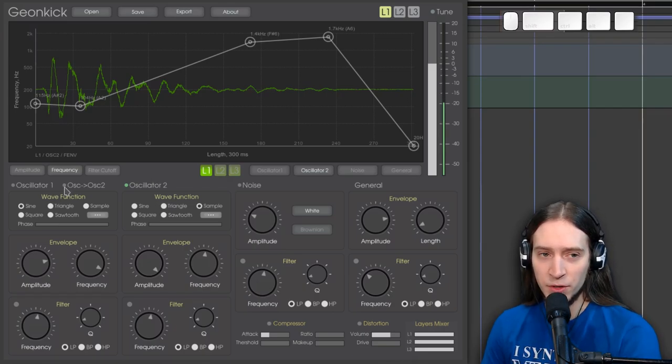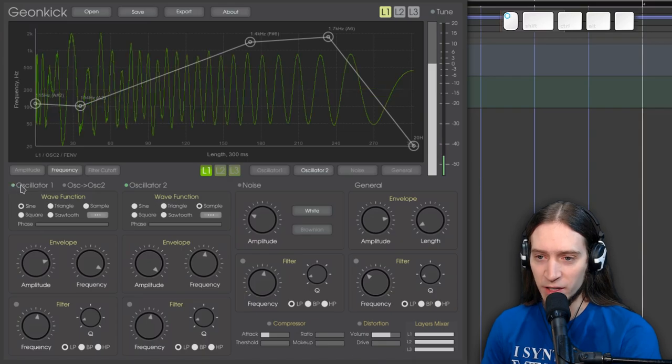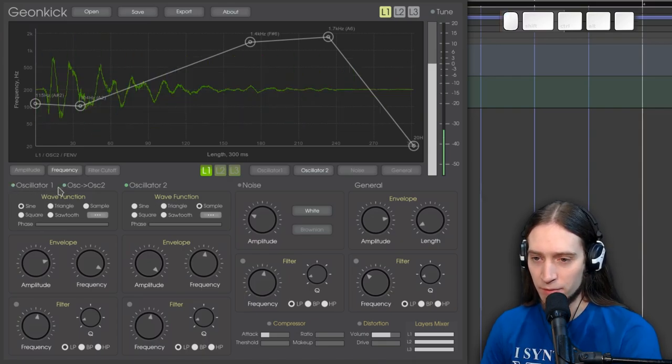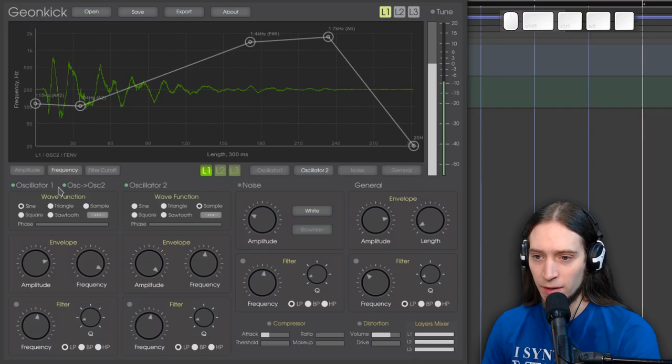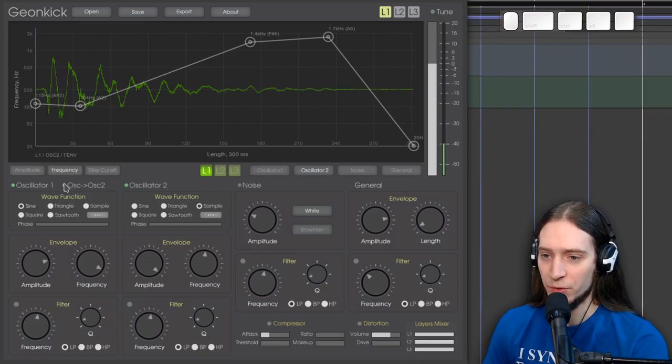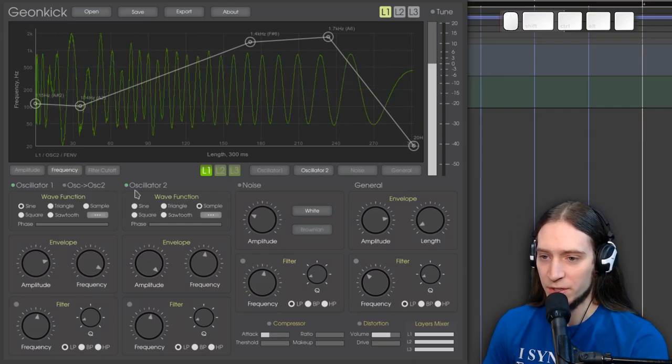However, you can see that frequency modulation doesn't work in this context. It's just disabled. So yeah, so there's some limitations.